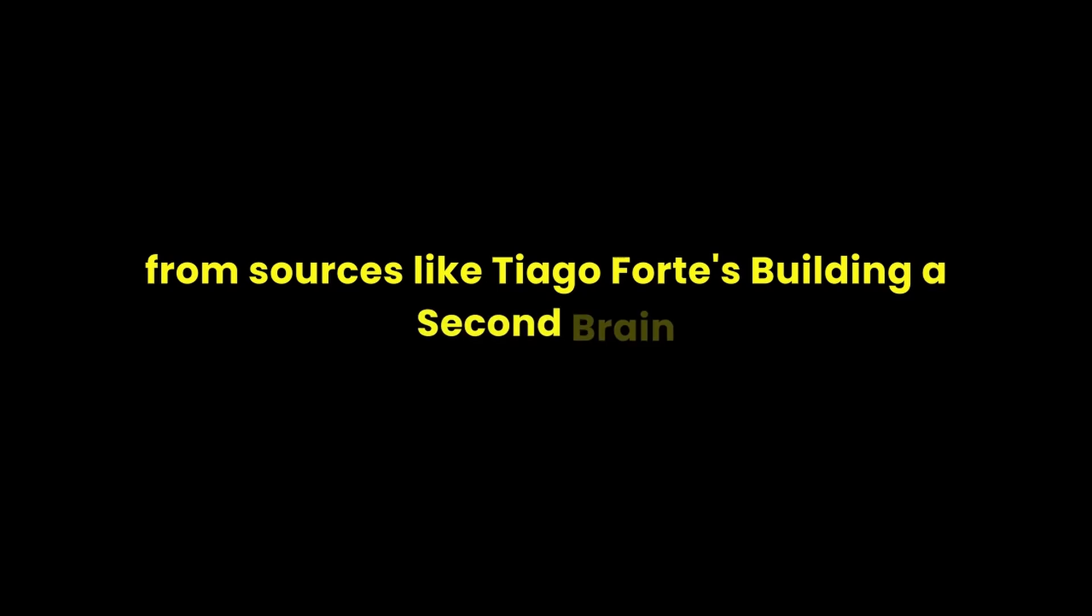Welcome to our deep dive on PKM, the second brain, and the AI advantage. We're going to unlock a treasure trove of insights from sources like Tiago Forte's Building a Second Brain and Sanky Arons's How to Take Smart Notes. You have the feeling, right, like we're just flooded with information every day but we struggle to actually use it.